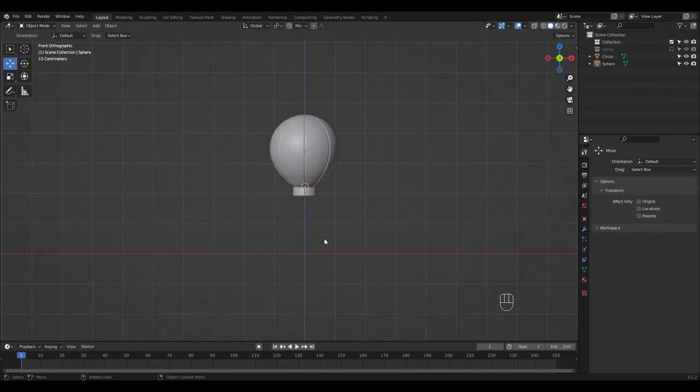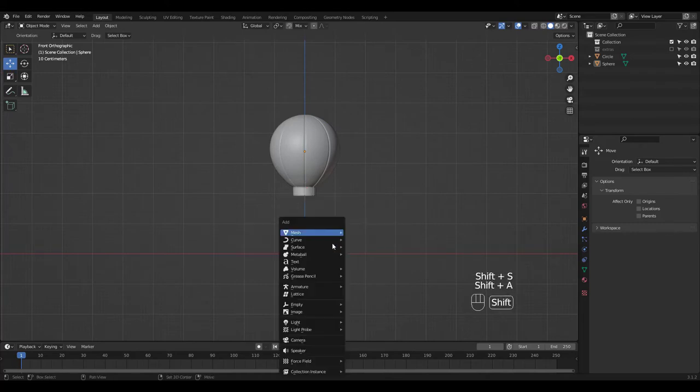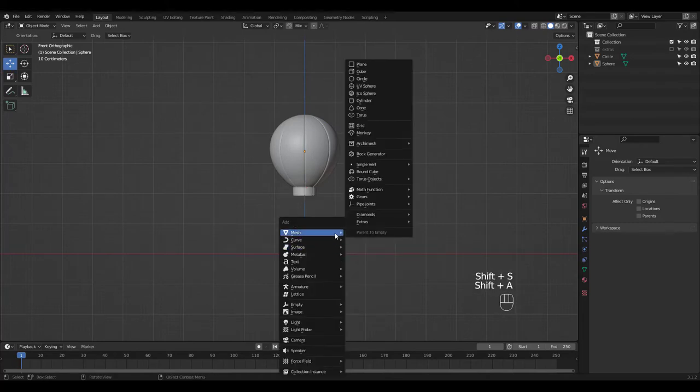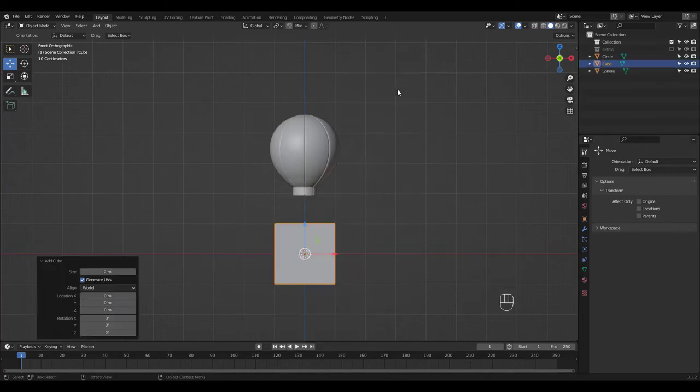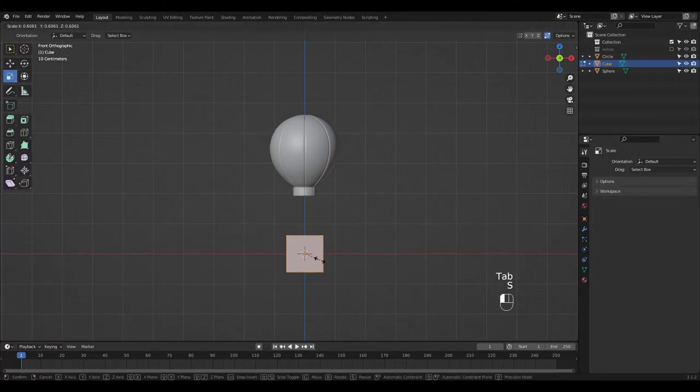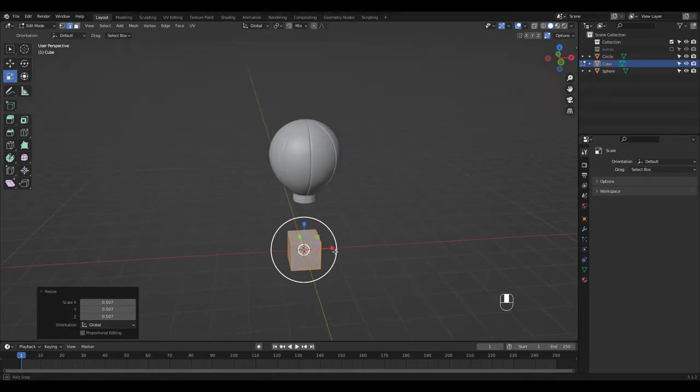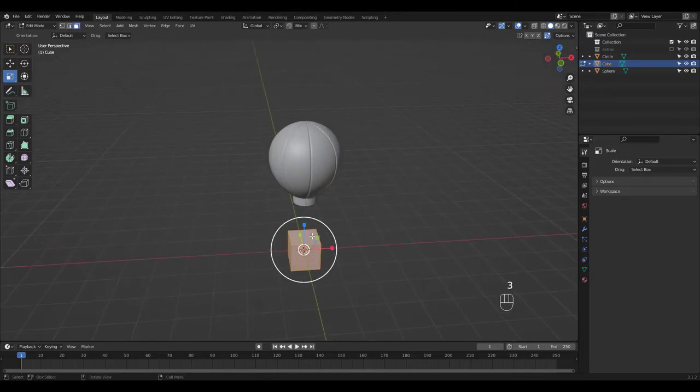We'll add a cube for the basket but before we do that, let's move the cursor back to World Origin. Scale the cube and delete this top face.